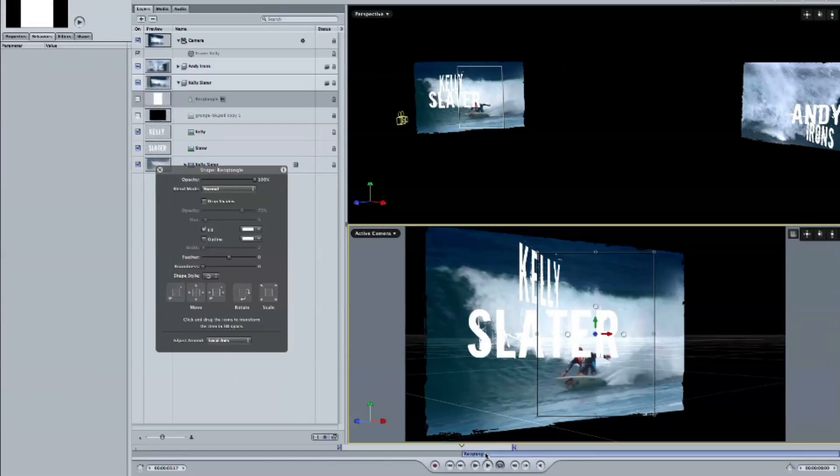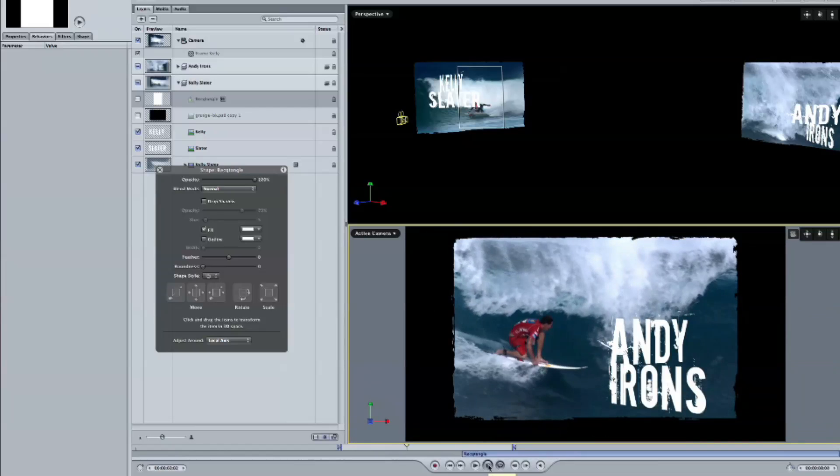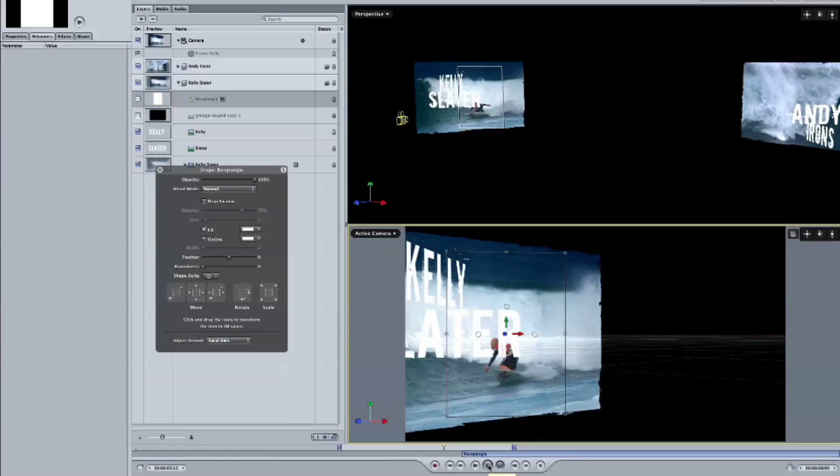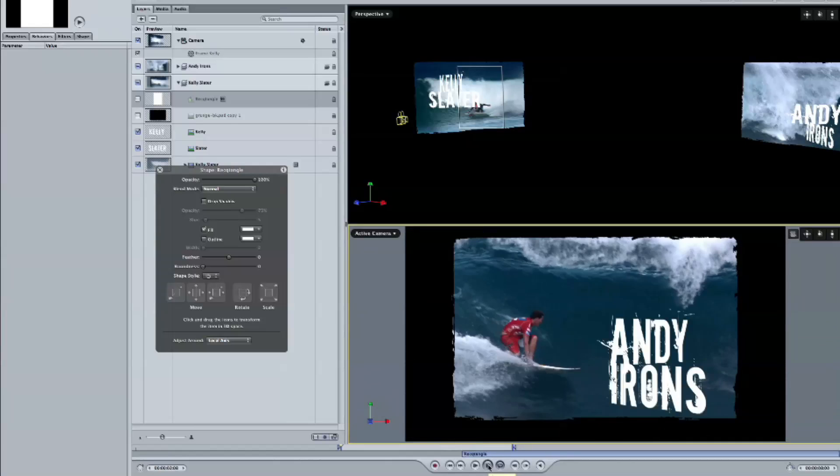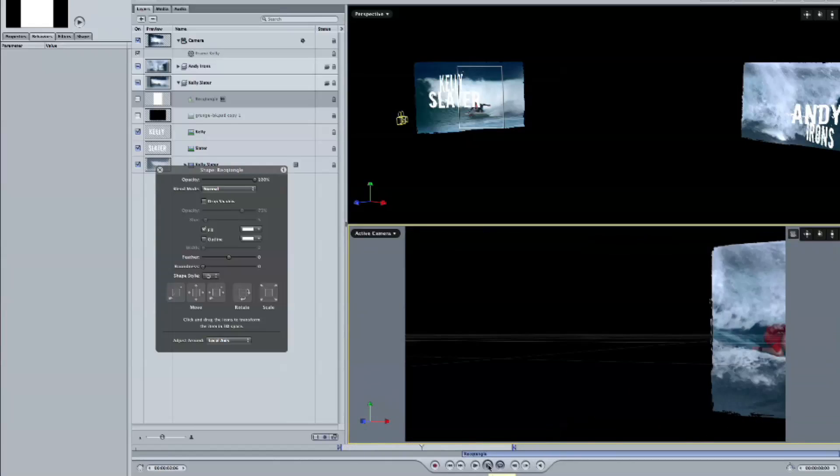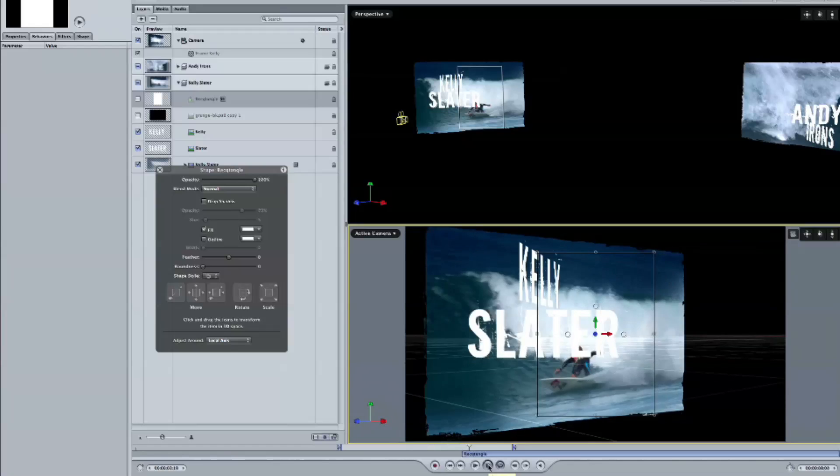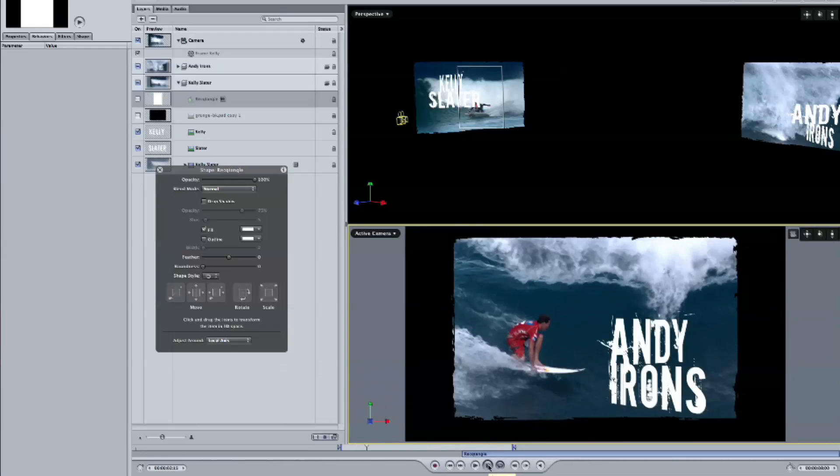Does it need to be in the group, or is that just something you did for organization? Just put it in there for organization, yeah, and I might label it so I'm clear what it does. So now if we play back, we see the camera moves from the Andy Irons group to Kelly Slater, and it's facing on an angle.